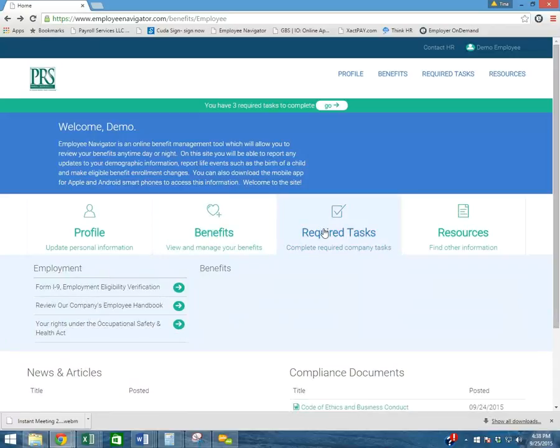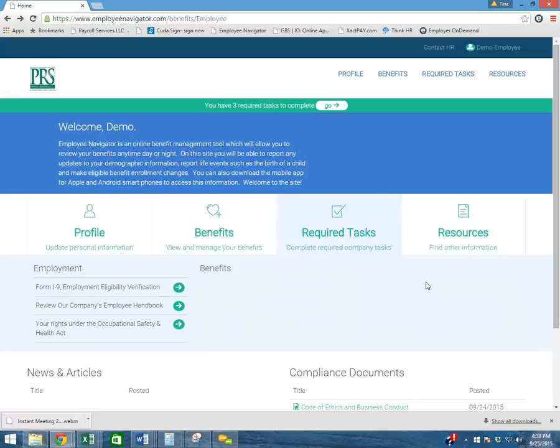Right here, this is where if you have any required tasks, it will be listed. As is shown at the top, you have three required tasks to complete. And we'll go over that briefly.